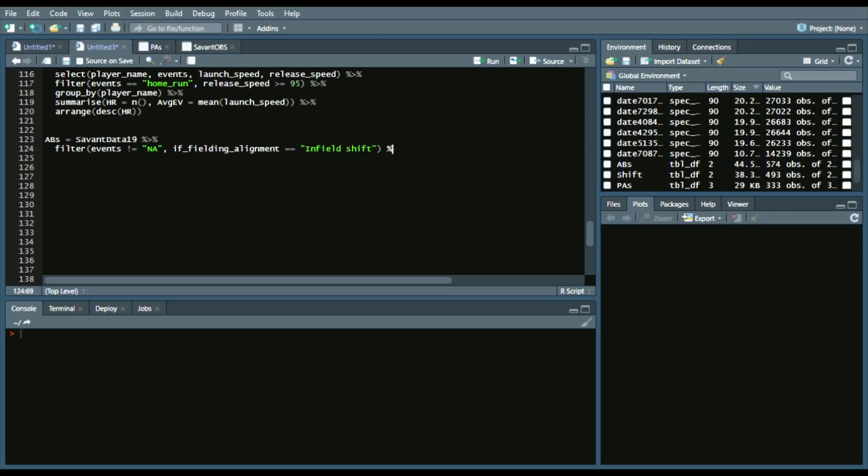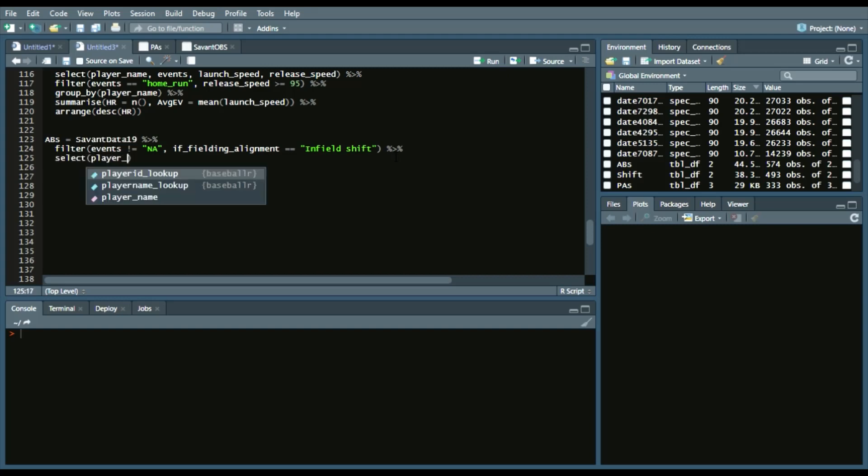And then, to continue on, we'll select player_name, events, and then group by player_name.